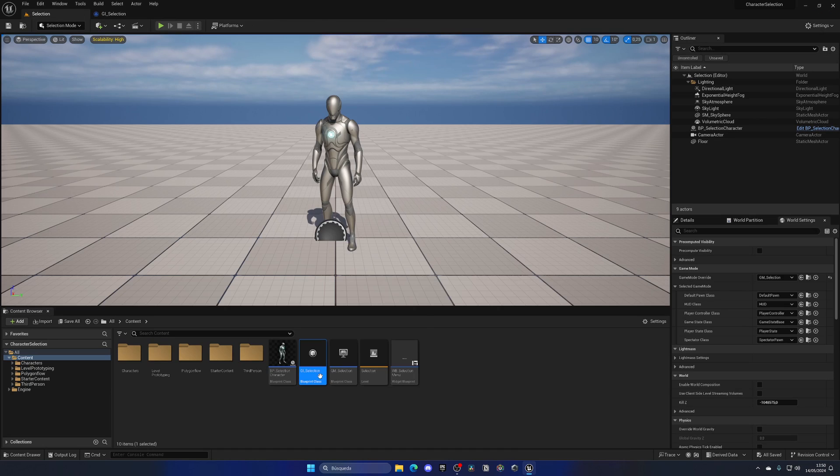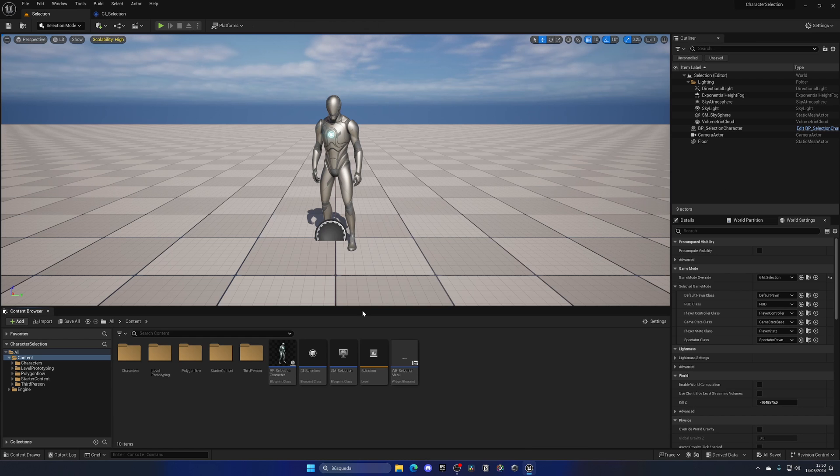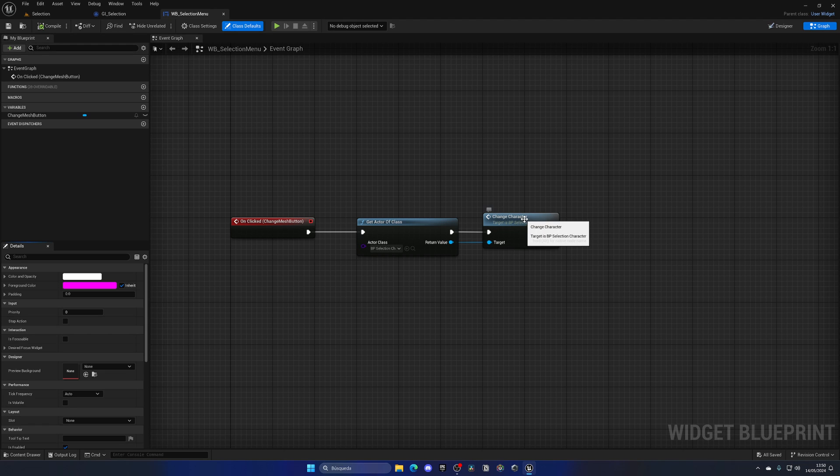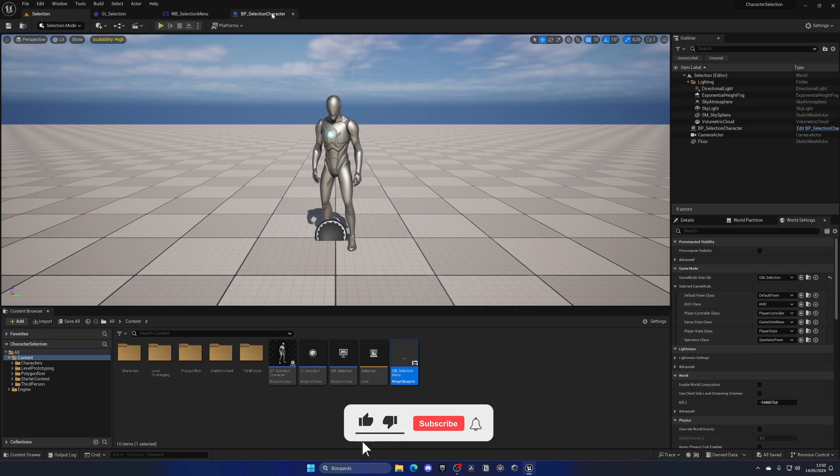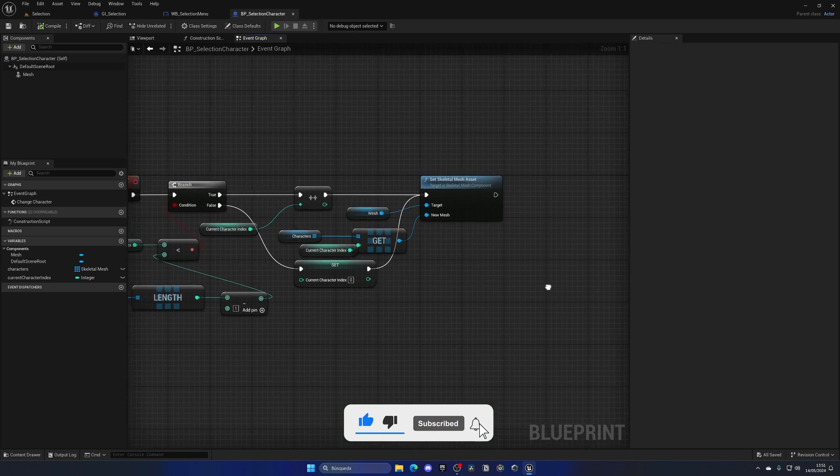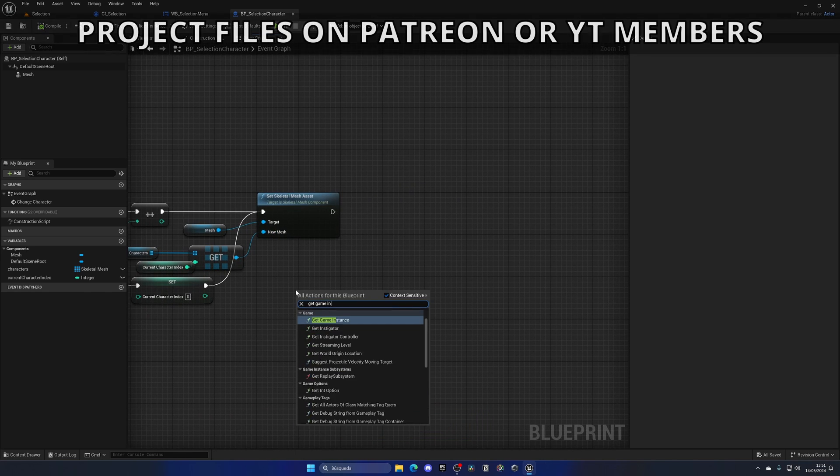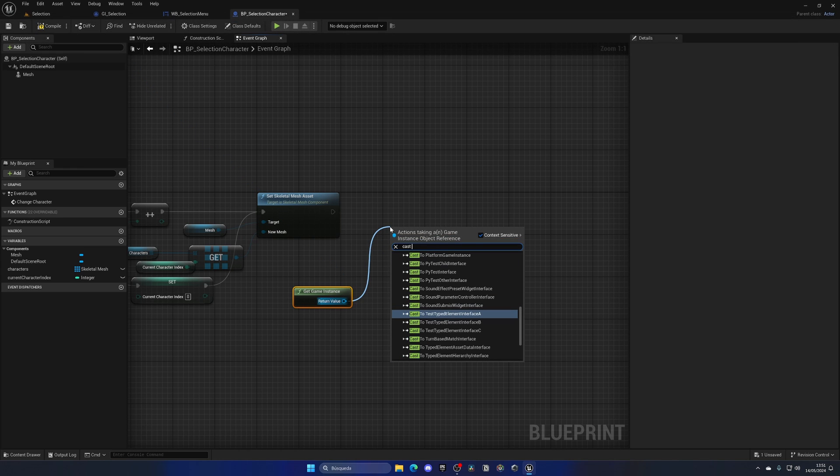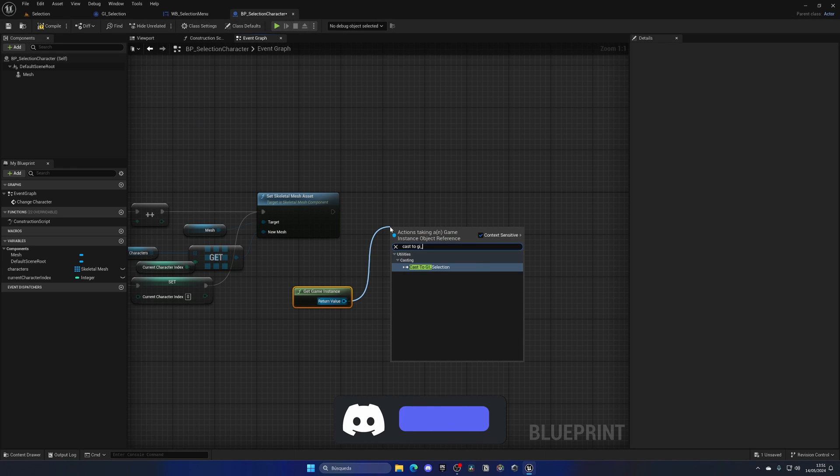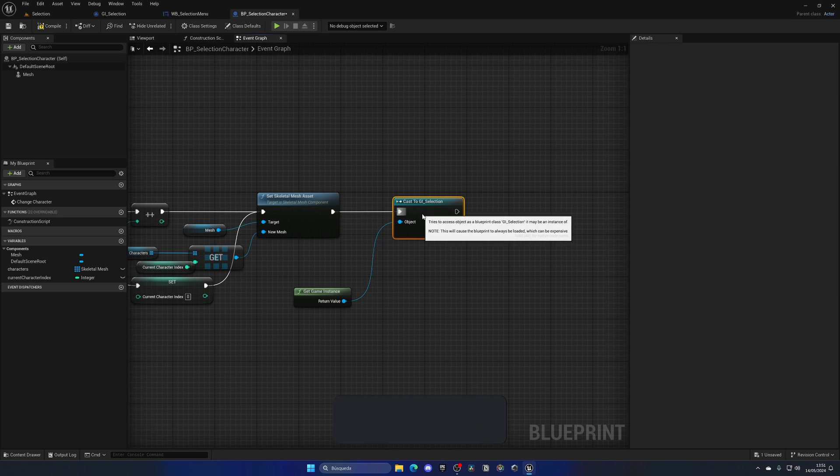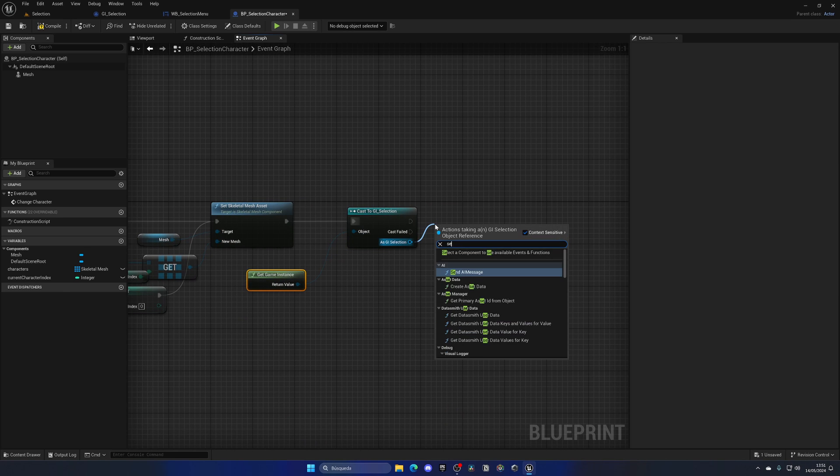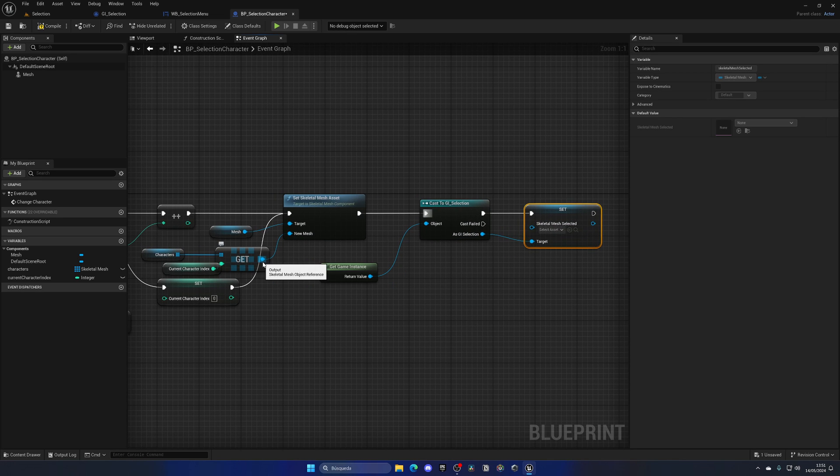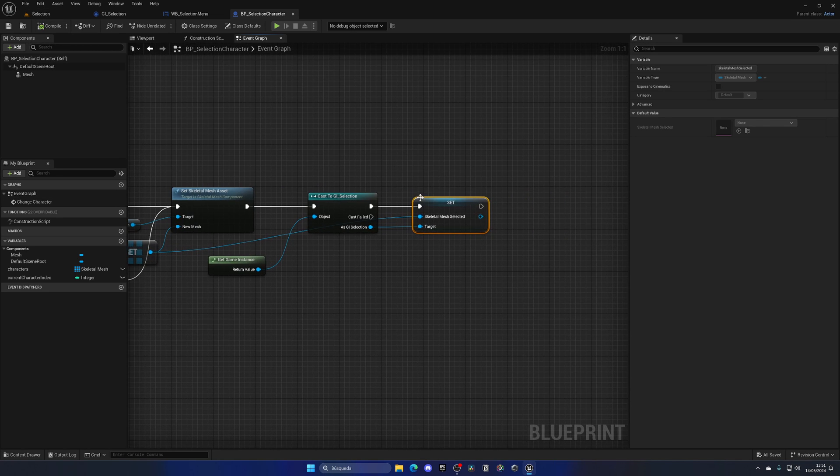To set this variable, we need to use it from outside. In my case, I'll go into my widget where I change the character. I'll right click, get game instance, and then cast to GI_Selection so we can access all of the parameters. Now we can set the skeletal mesh selected variable. With that done, the variable will be saved on the game instance.